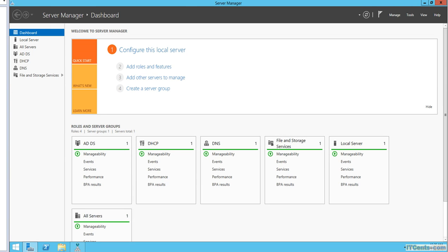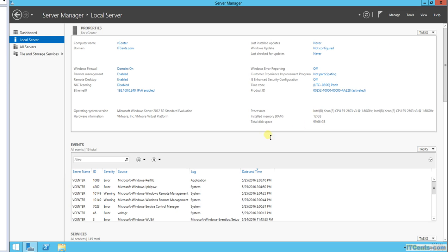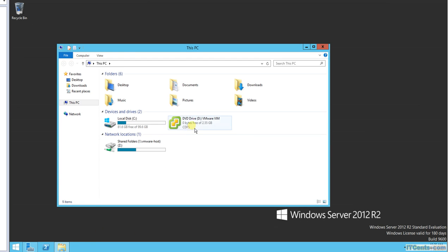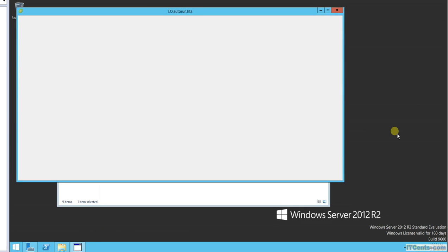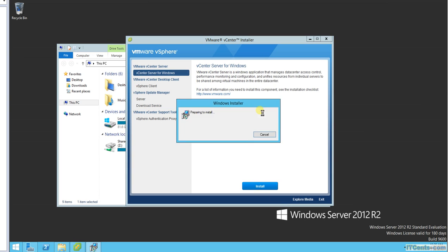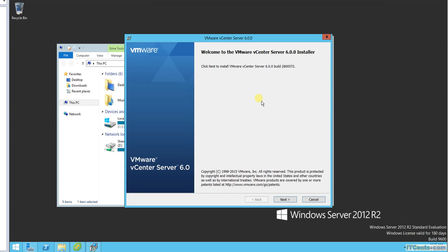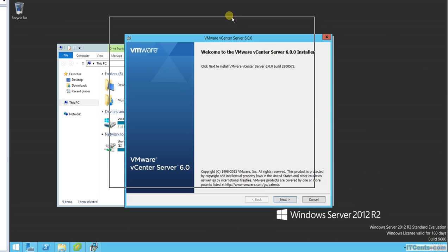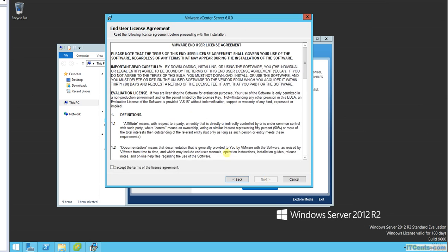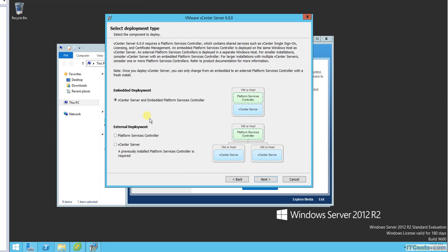And now let's move on and install vCenter. Okay, so vCenter media is right here. You go for install. Welcome to vCenter 6.0.0 install. Next, license agreement.